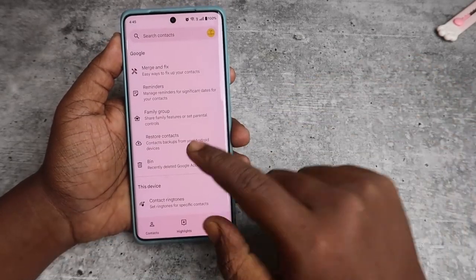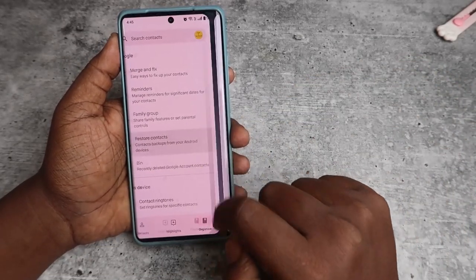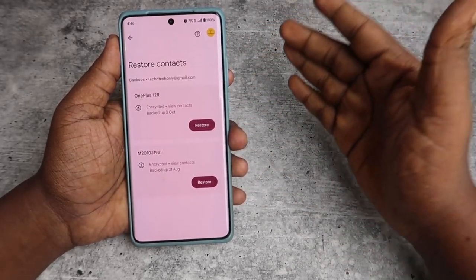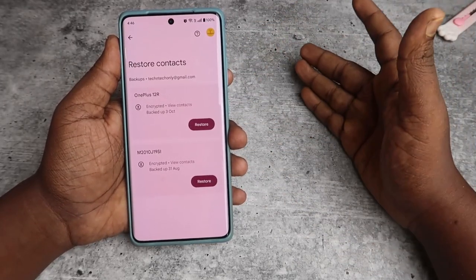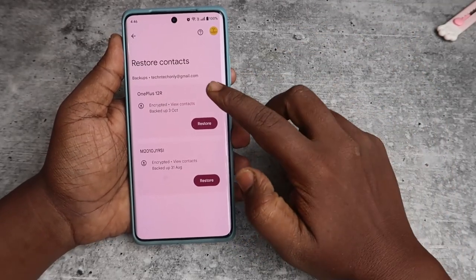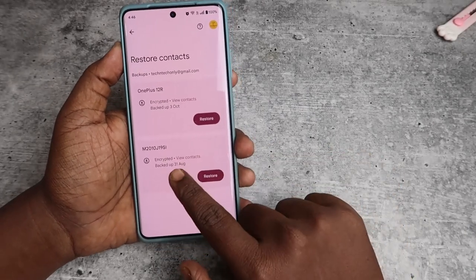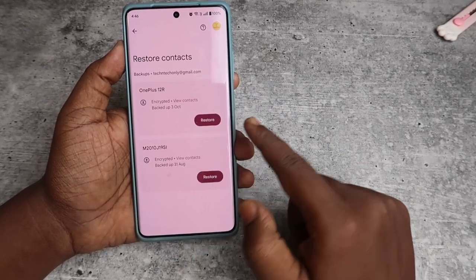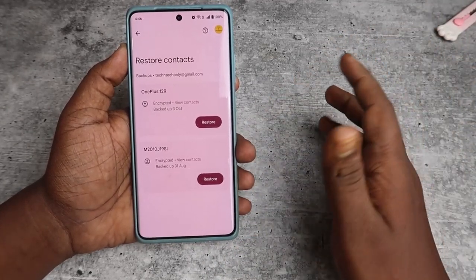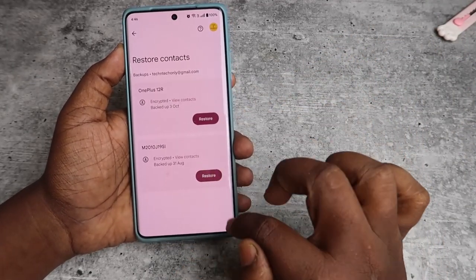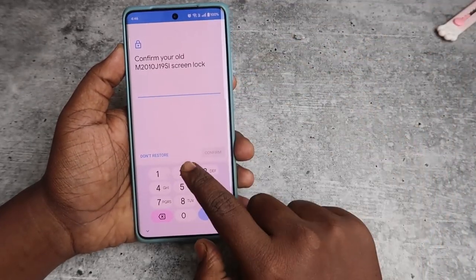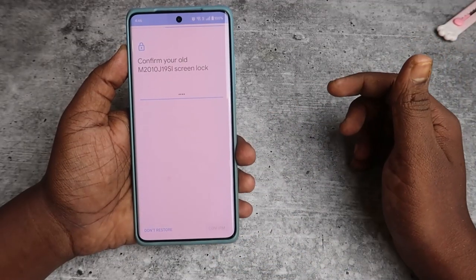To restore contacts, open the contacts application, click on Organize, and select 'Restore contacts'. You can see all the devices where you've logged in with the same Google account and backed up contacts. For example, my Redmi phone backed up on 31 August is listed. Just click Restore, enter the old smartphone's screen lock code, and click Confirm.